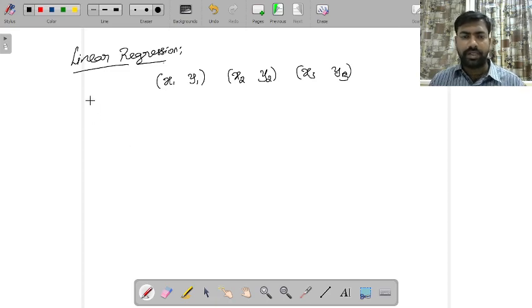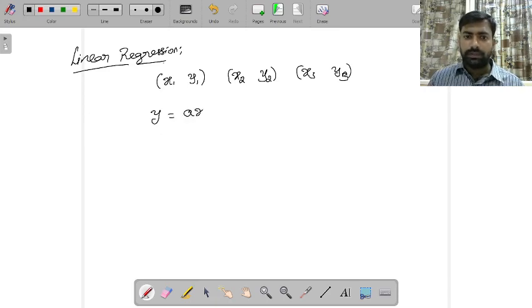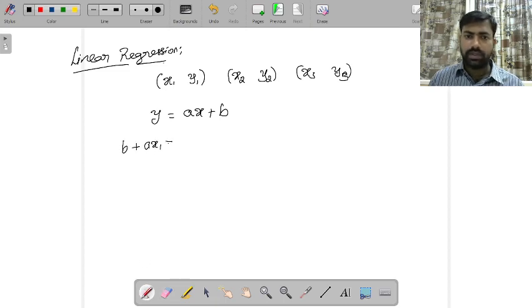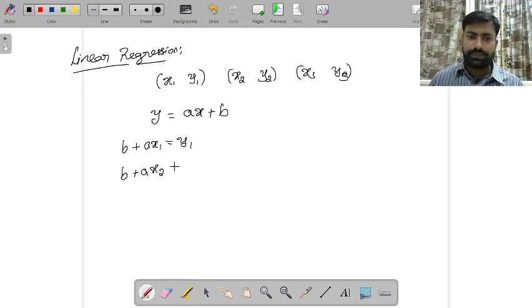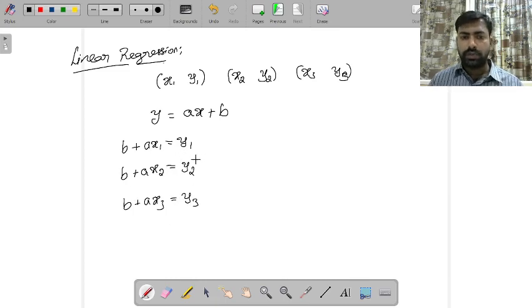Let's assume that these three points are not collinear. My aim is to find a straight line which best agrees with the data. The equation of a straight line is y = ax + b, so we have: b + a·x1 = y1, b + a·x2 = y2, and b + a·x3 = y3.